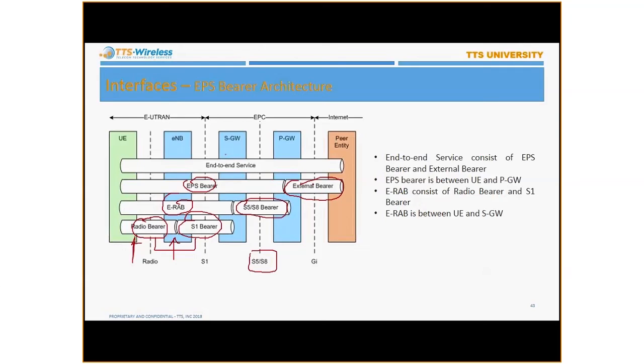So with this EPS bearer and the external bearer, at the end of the day you have an end-to-end service. This is the whole IP mentality — this is the way it works.